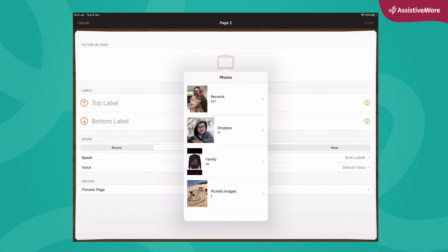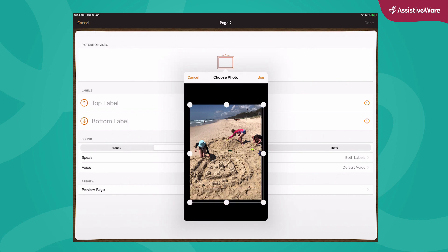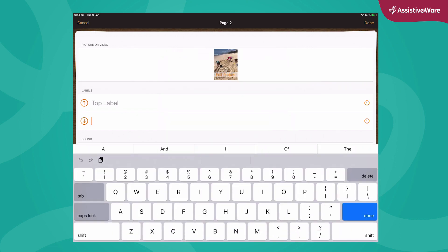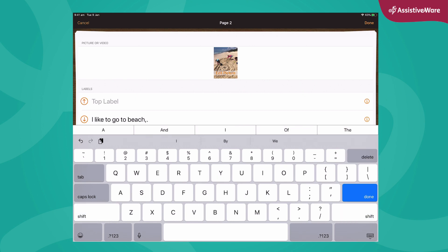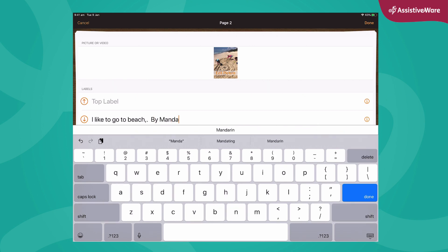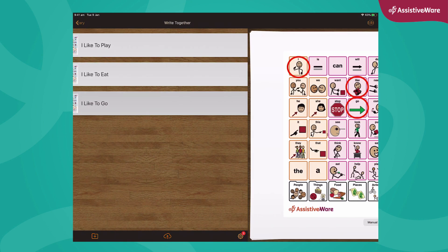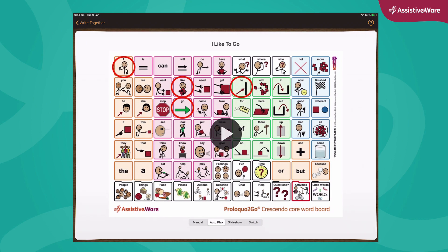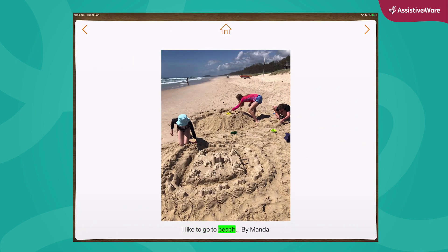Choose a photo from my photo library. There's a photo of my family and I at the beach that I took. 'I like to go to beach. By Amanda.' Done. Let's look at the book — I like to go. 'I like to go to the beach. By Amanda.' That's me.